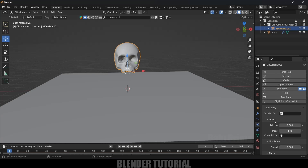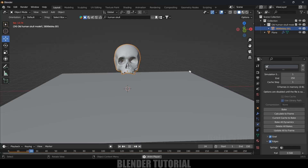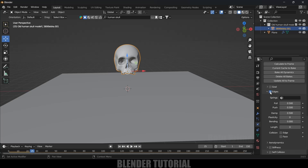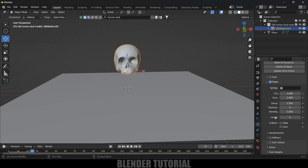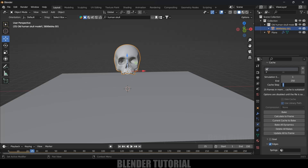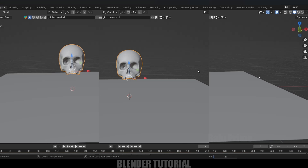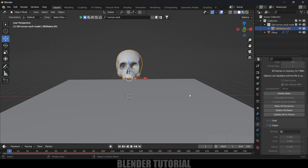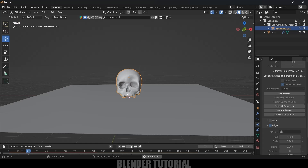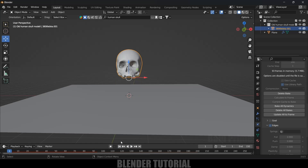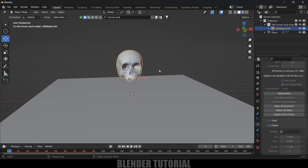Now add the Physics property to the skull — add Soft Body. Like before, it will oscillate, so uncheck the Goal option. Under Edges, increase Pull and Push to 0.9. Since previewing would be very laggy, set Bending to 10 and enable Self Collision. Set the simulation to 200 frames and click Bake. Playing it back, the skull looks great with the soft body simulation.